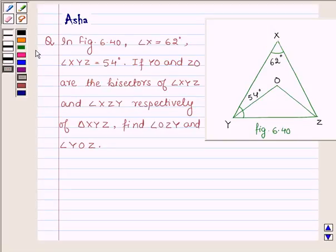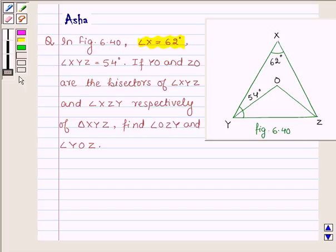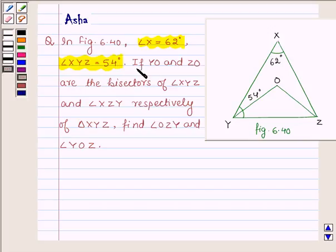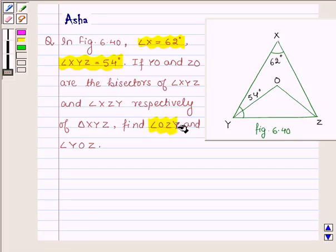I am Asha and I am going to help you with the following question. In figure 6.40, angle XYZ is equal to 54 degrees and angle ZXY is equal to 62 degrees. If YO and ZO are bisectors of angle XYZ and angle XZY respectively of triangle XYZ, find angle OZY and angle YOZ.